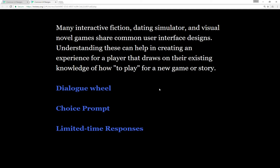Many interactive fiction, dating simulator, and visual novel games share common user interface designs. Understanding these can help in creating an experience for a player that draws on their existing knowledge of how to play for a new game or story.